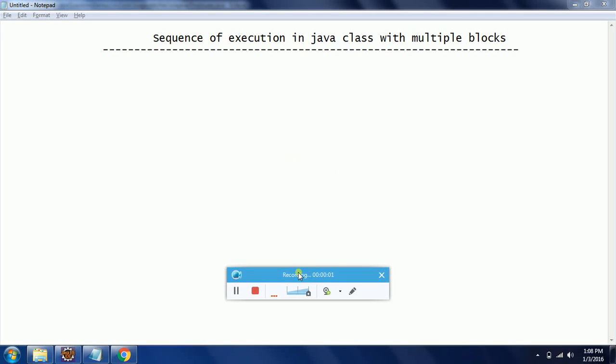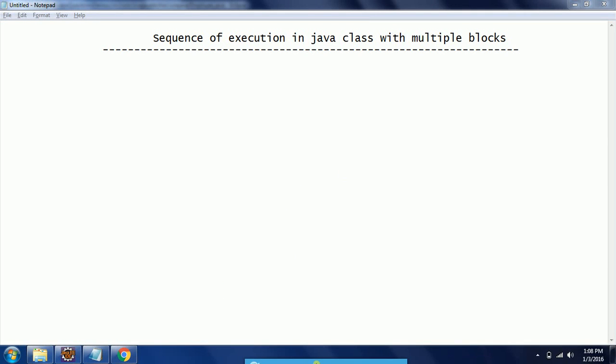Hello guys, this is Shivarady, welcome to core Java tutorials. In this session I explain Java execution flow when a class contains multiple blocks like static block, initialization block, and then we have a constructor. If we have these types of blocks in a class, then what is the sequence of execution we are going to see in this session.